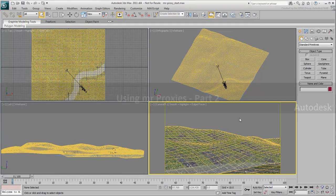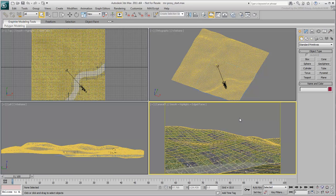Now that you have your MRproxies .mib tree files saved to disk, you'll use the Object Paint feature to scatter them across an uneven terrain.